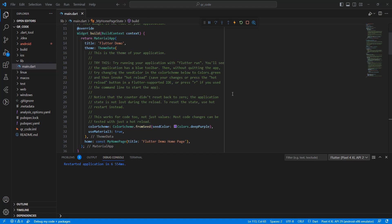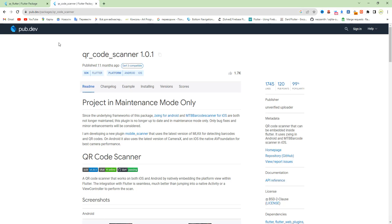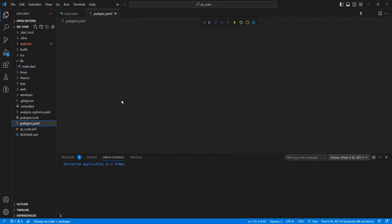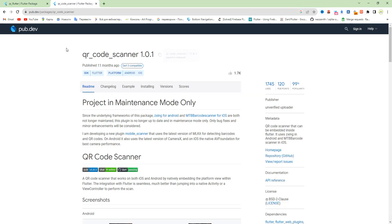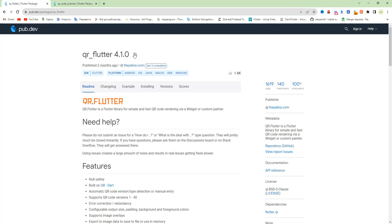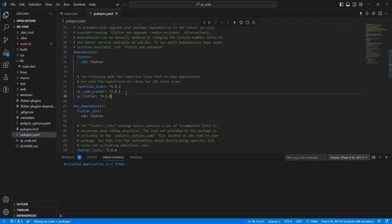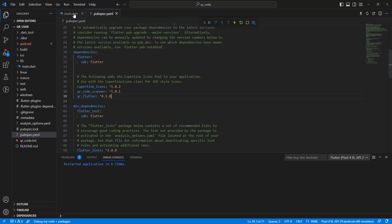Hello everyone. In this video we create a QR code generator and QR code scanner. Let's start by adding packages. Open pubspec.yaml and add the package qr_flutter.